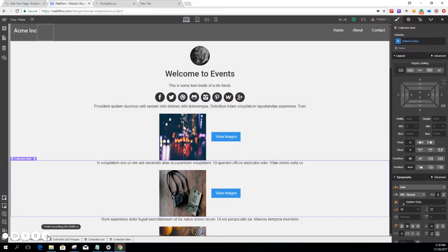Hi there, this is Yanev from Embed Social. In this video, I'm going to show you how you can embed Facebook albums into Webflow collection pages. You can do that by using our tool Embed Album and, of course, Dynamic Embeds from Webflow. So it's very simple, just follow me.